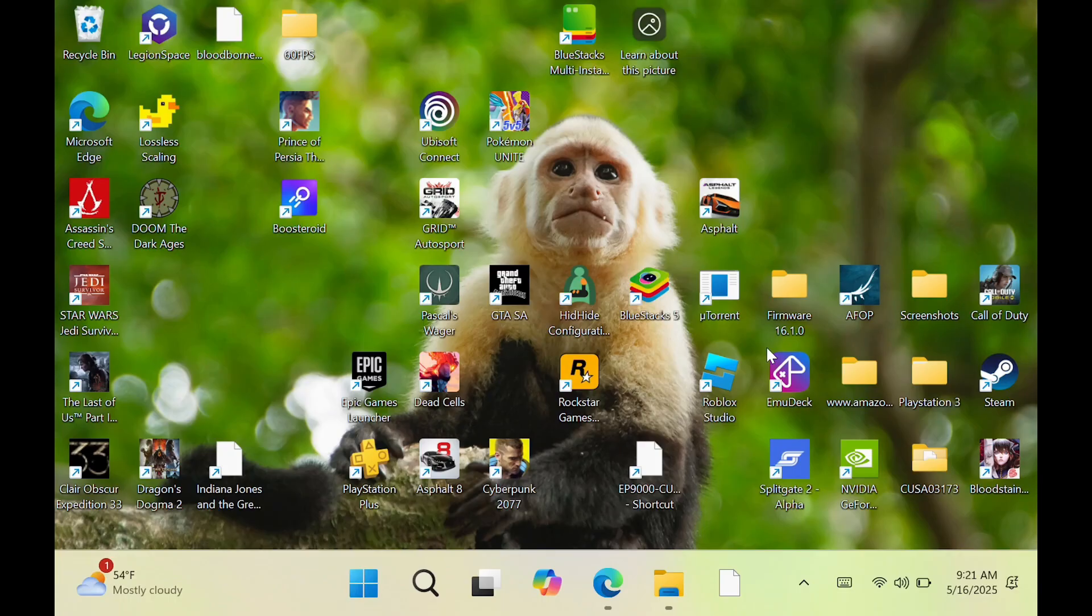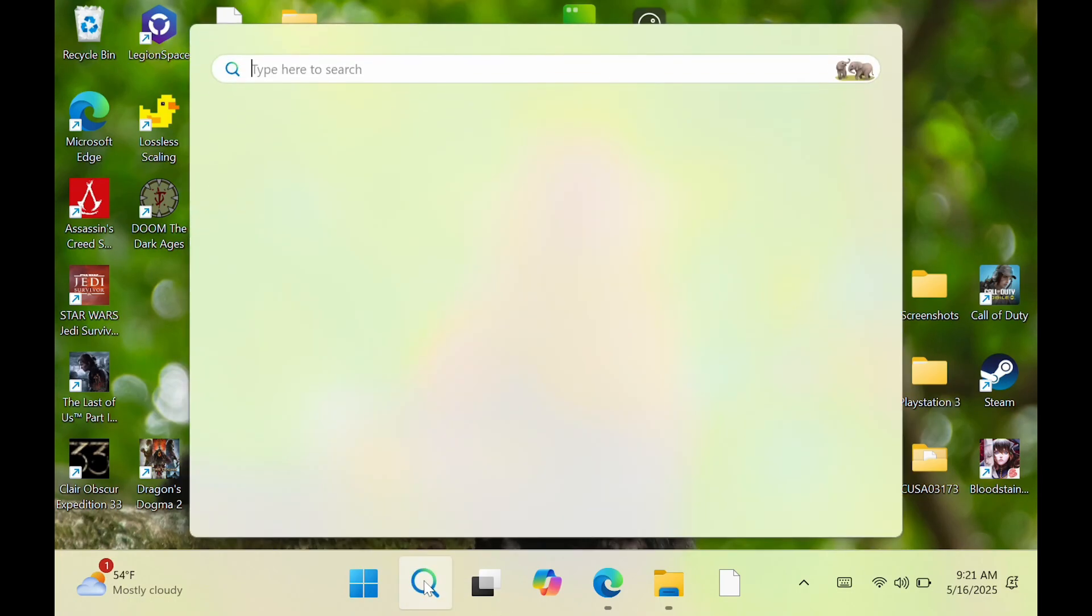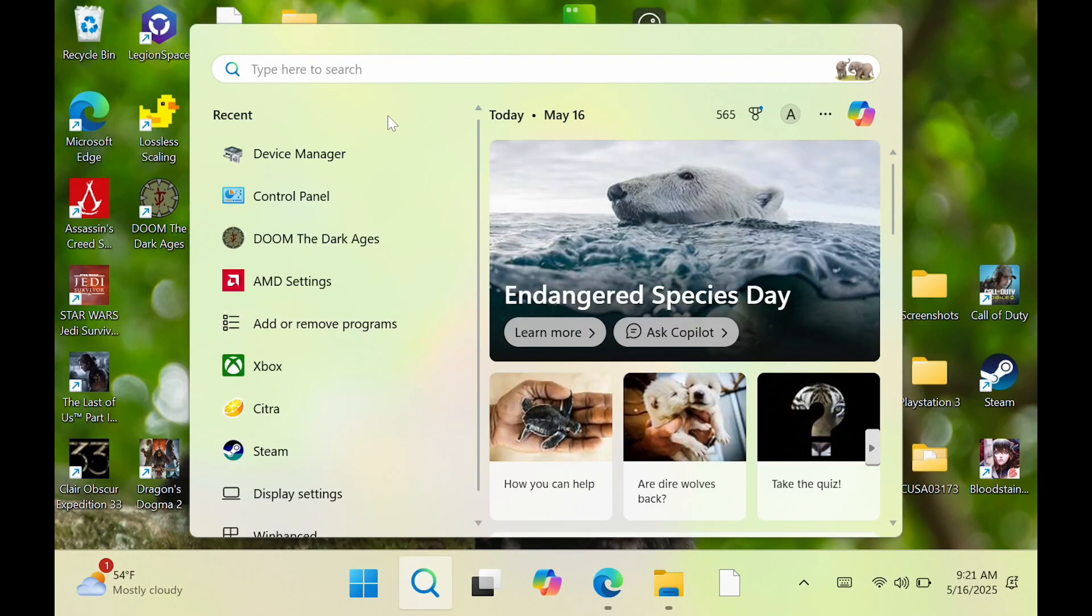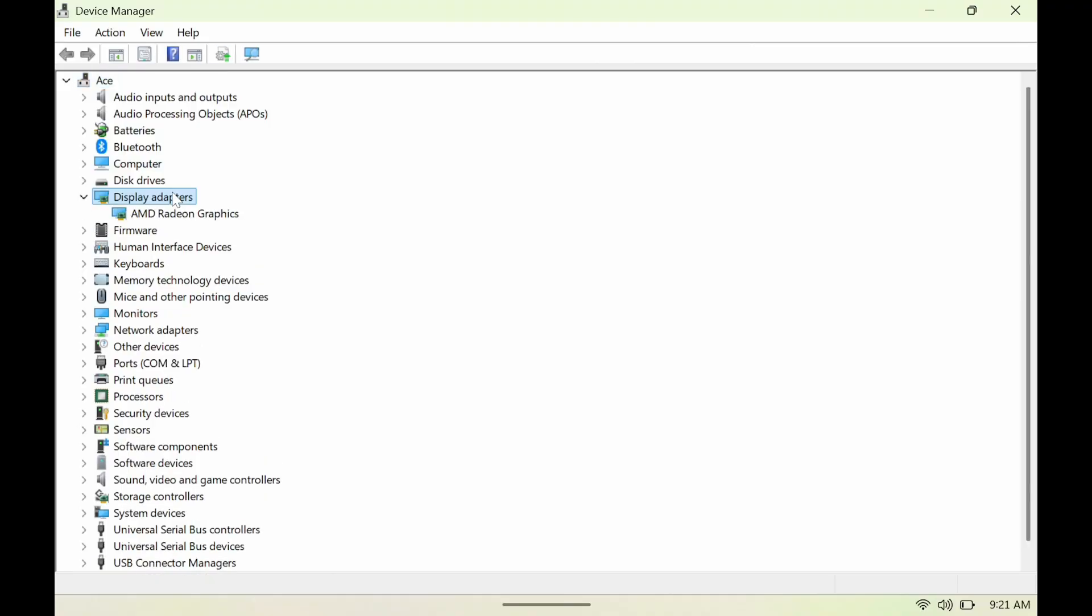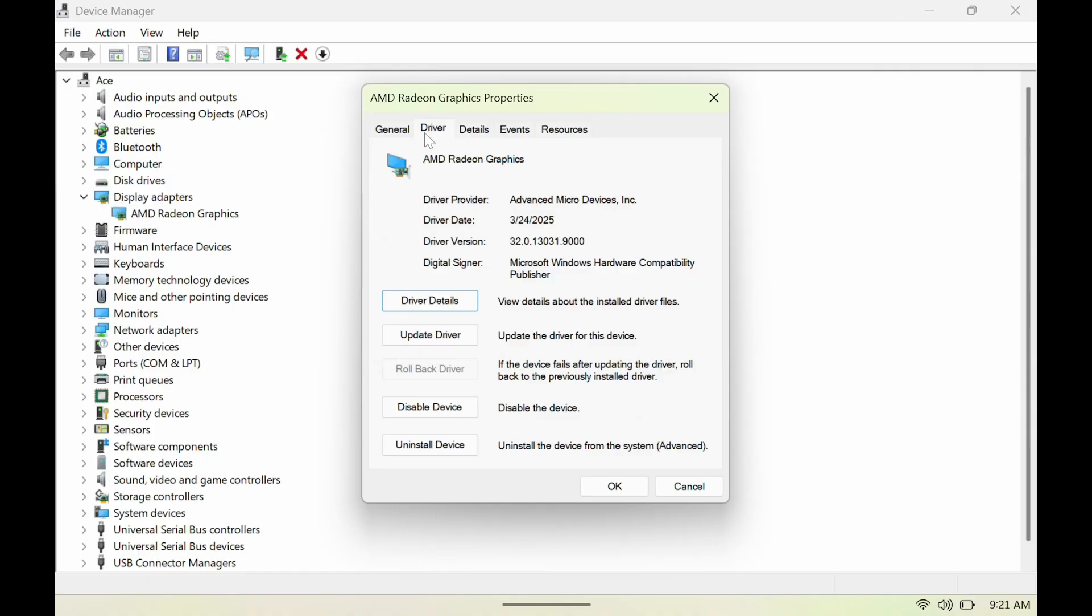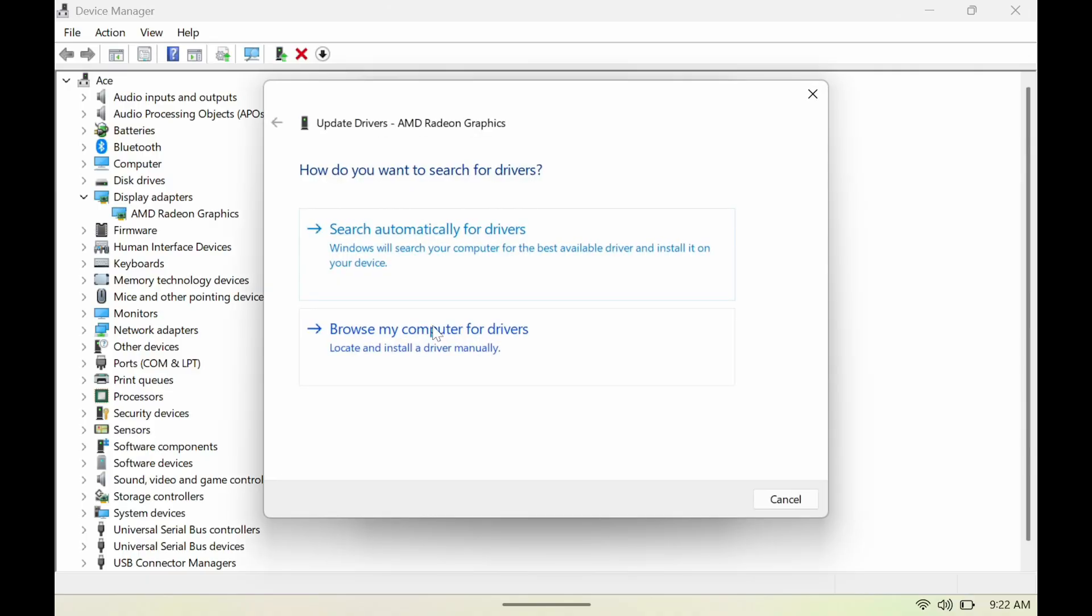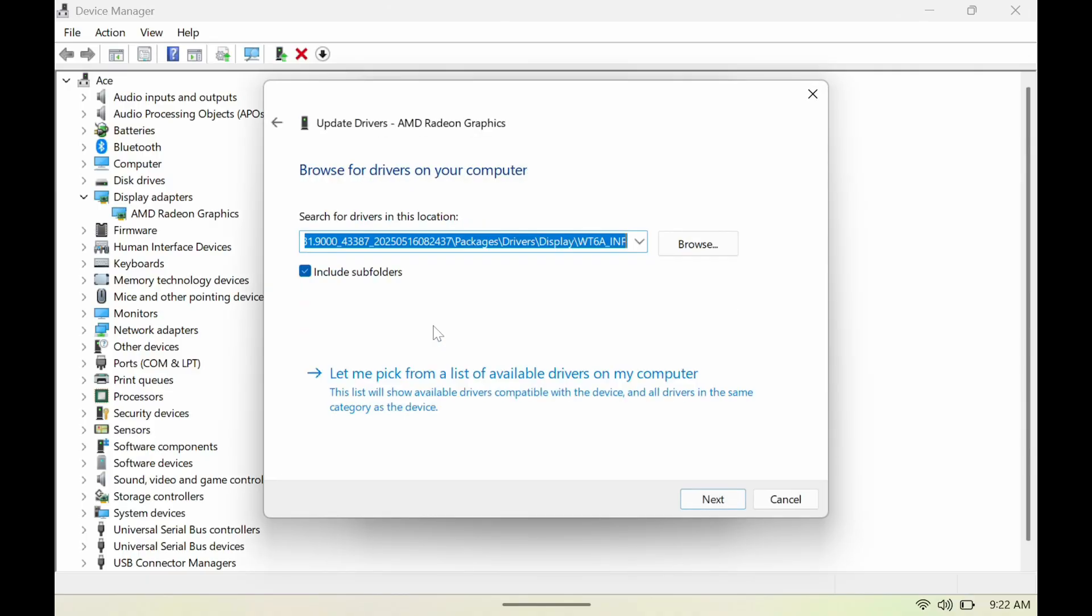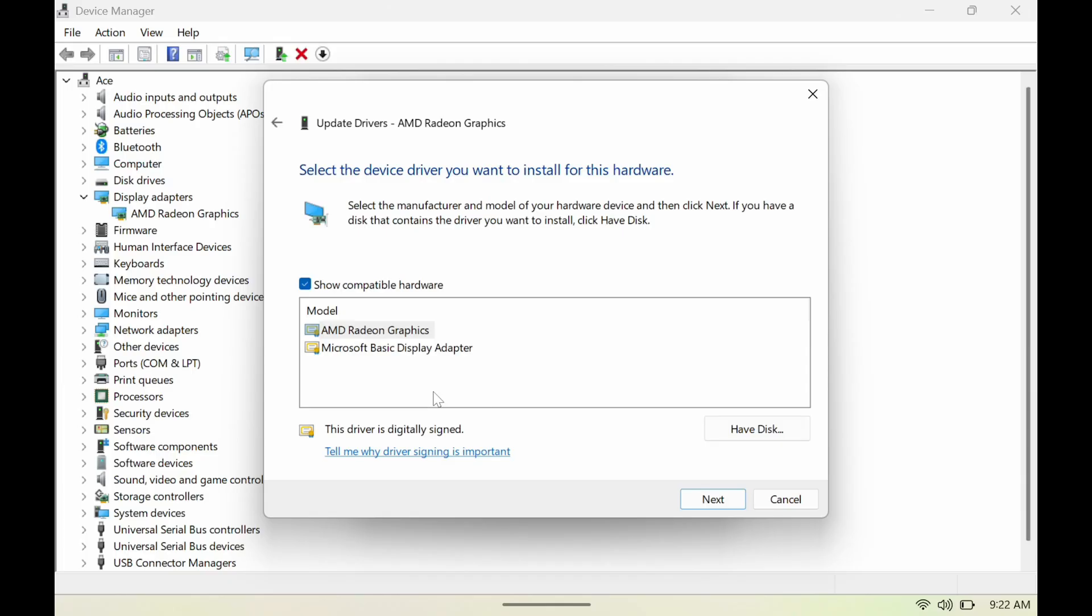When that's done, next thing we want to do is open up Device Manager, double-click on this, go here, go to Drivers, go to Update Drivers, go to Browse, go to Let Me Pick,